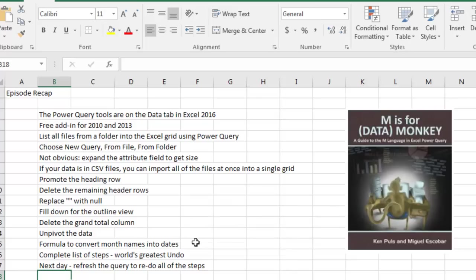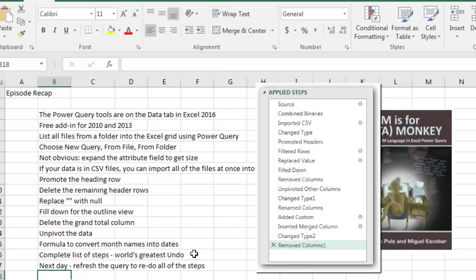And then we use the formula to convert month names into dates. They have that complete list of steps on the right-hand side, the world's greatest undo. And the next day, when you have to do it all over again, just click the Refresh button.